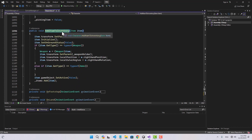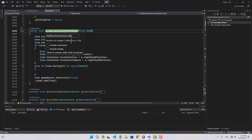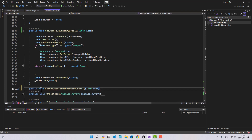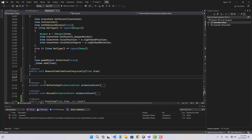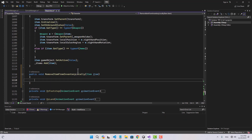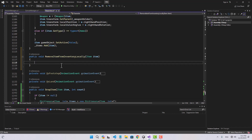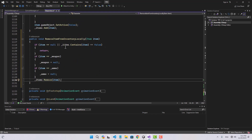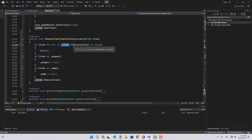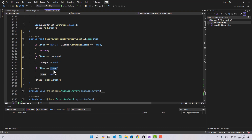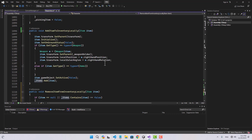In the character class, I'm going to rename the existing 'add items to inventory' function to 'add item to inventory locally', and create another function called 'remove item from inventory locally'. The word 'locally' means it's not broadcasted over the server — it just happens locally for this player only. For removing an item, we make sure it's not null and that our items actually contain it, then check if it's a weapon and set the weapon to null, or if it's ammo set ammo to null, and finally remove it from our items list.